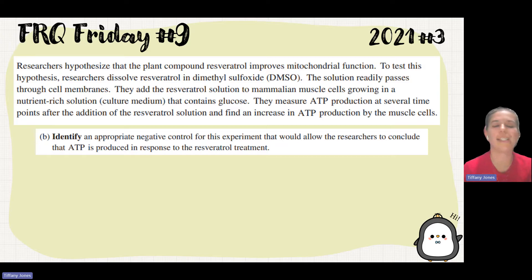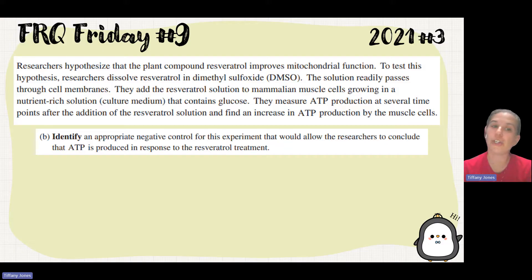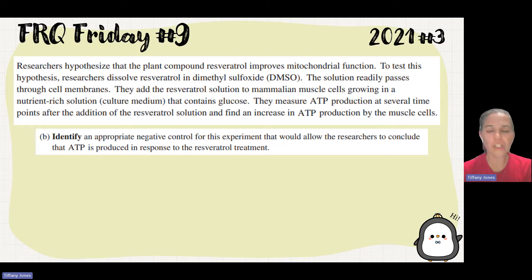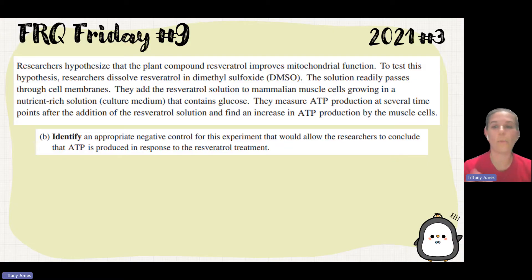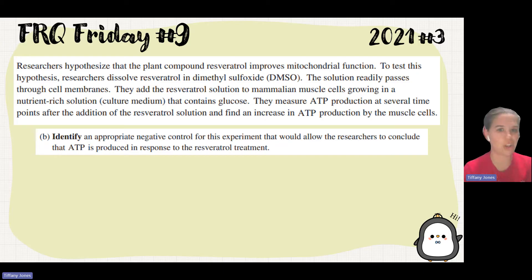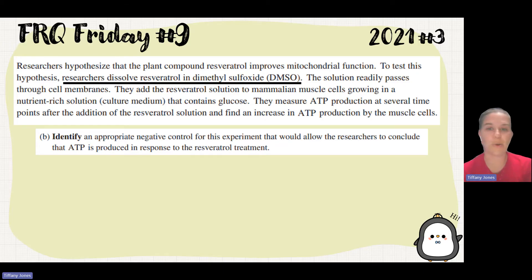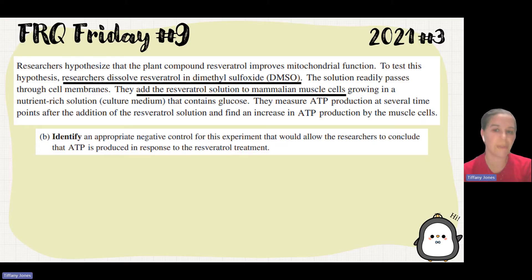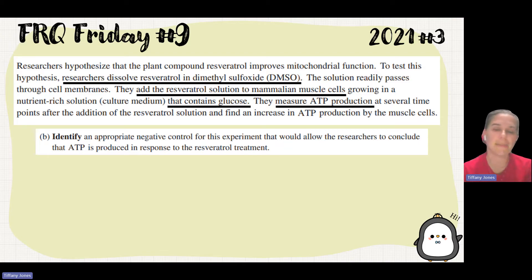Part B is looking at the experimental design. It asks us to identify an appropriate negative control for this experiment that would allow the researcher to conclude that ATP is produced in response to the treatment. Negative controls show us what happens if I don't have the independent variable, proving that the independent variable actually does have an effect. They dissolved that chemical into DMSO, added it to the muscle cells in media that had glucose, and measured the ATP. So our independent variable is the compound added to the solution, and our dependent variable is the amount of ATP produced.